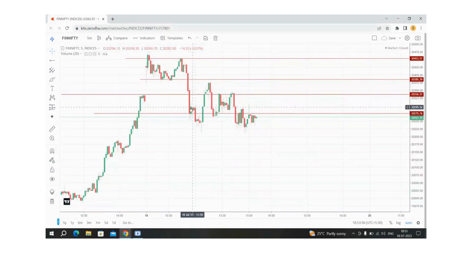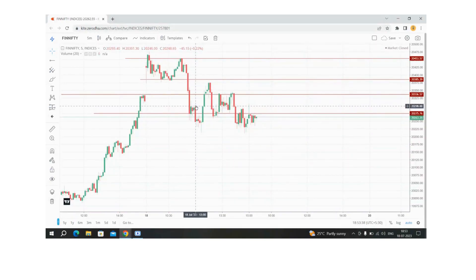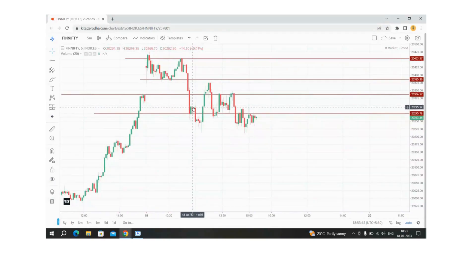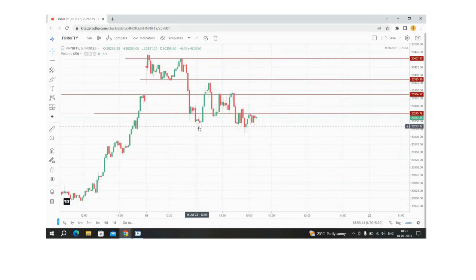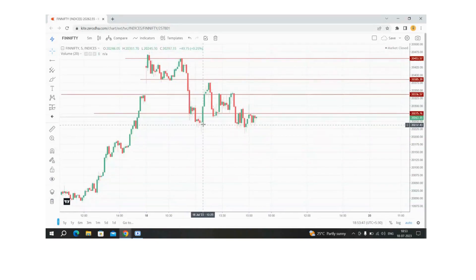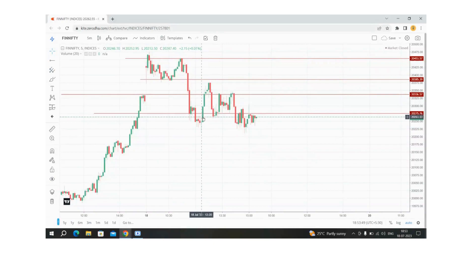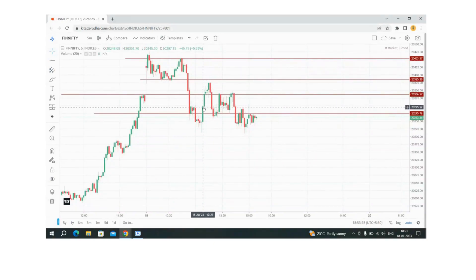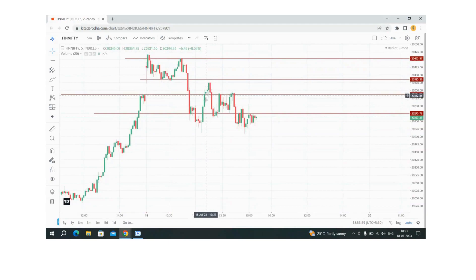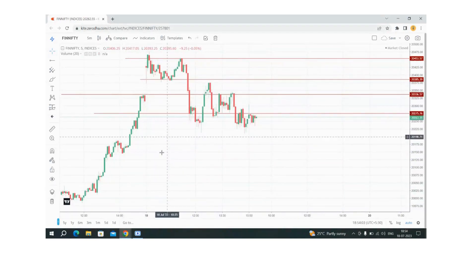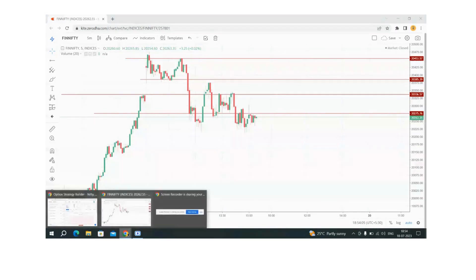Here I again entered into the PE positions, again hit my stop loss, and I continued to have only CE. Somewhere here I entered the PE positions again. There was continuous stop losses here, up and down, so I exited finnifty expiry strategy with the stop loss of 4800.